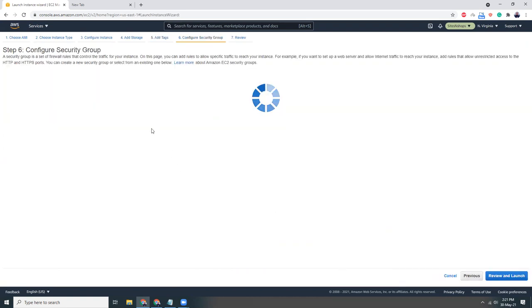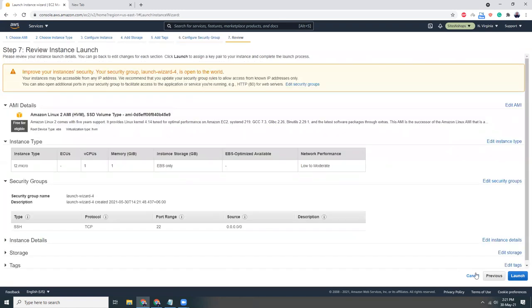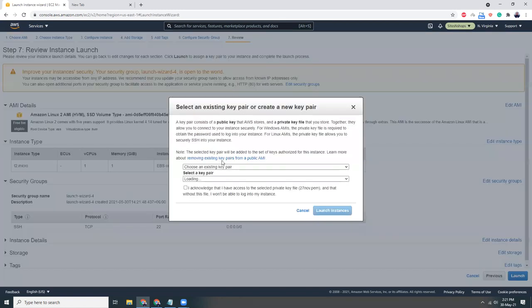Security groups, that's fine as long as I don't want to connect it to anywhere. Review and launch. I have this key pair.